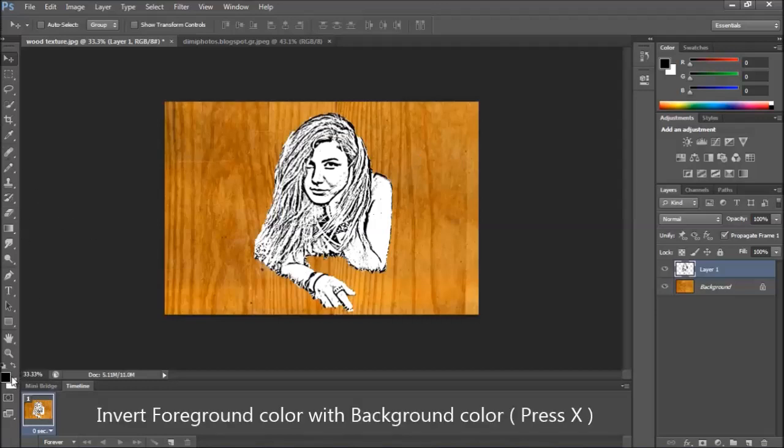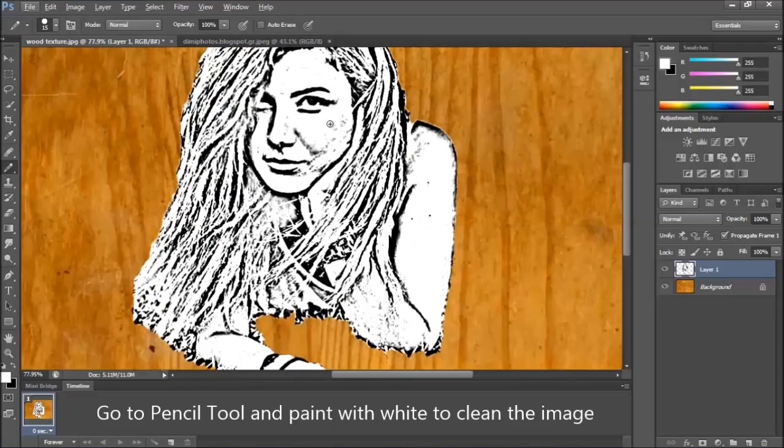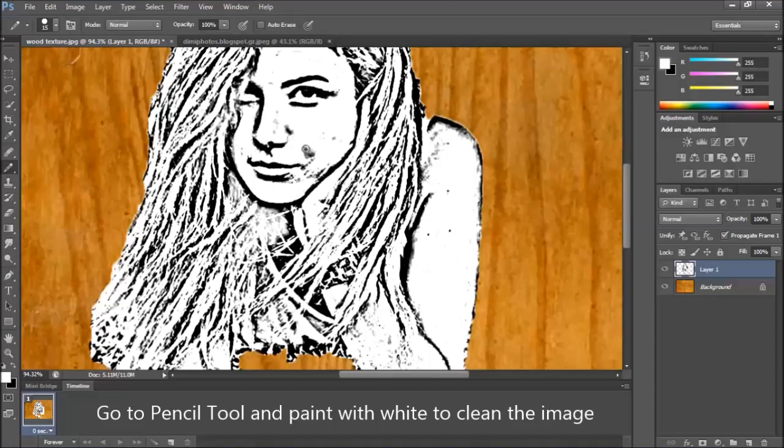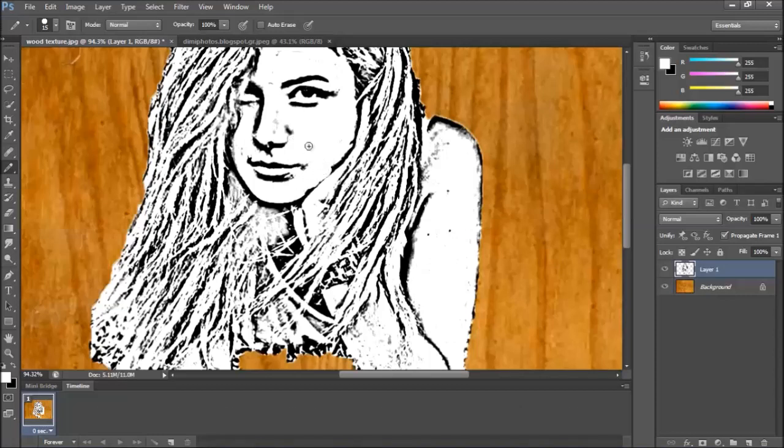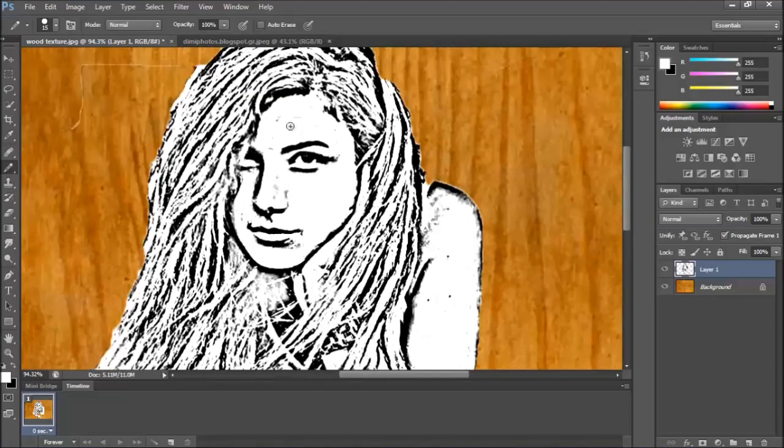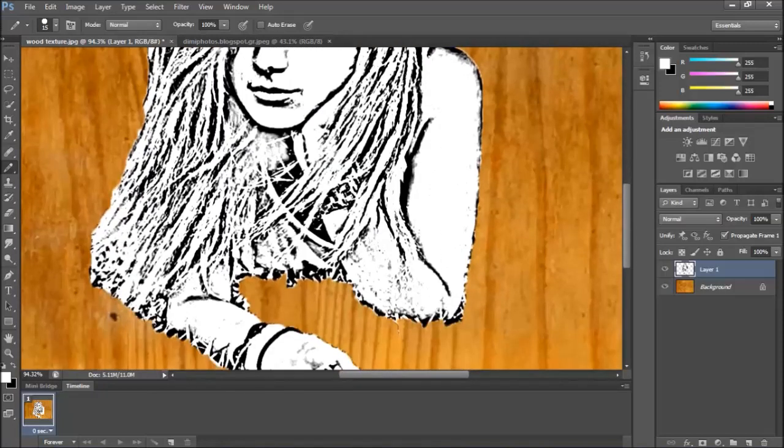Invert the foreground with background color by pressing X. Go to pencil tool. Brush with white and clean up the areas.